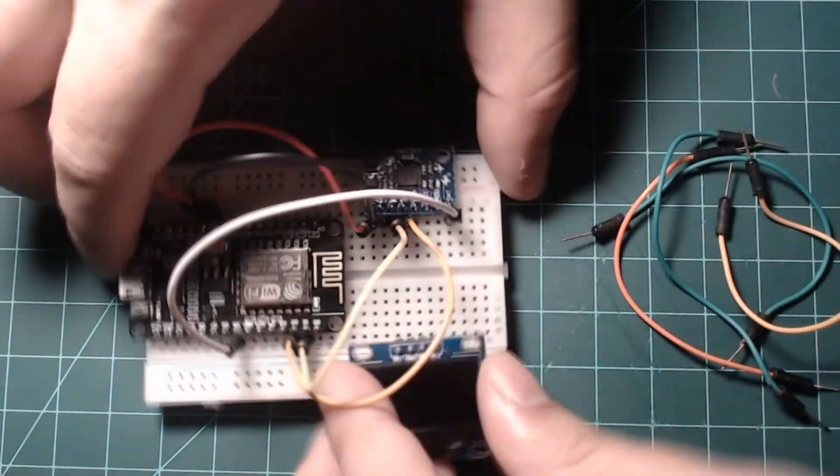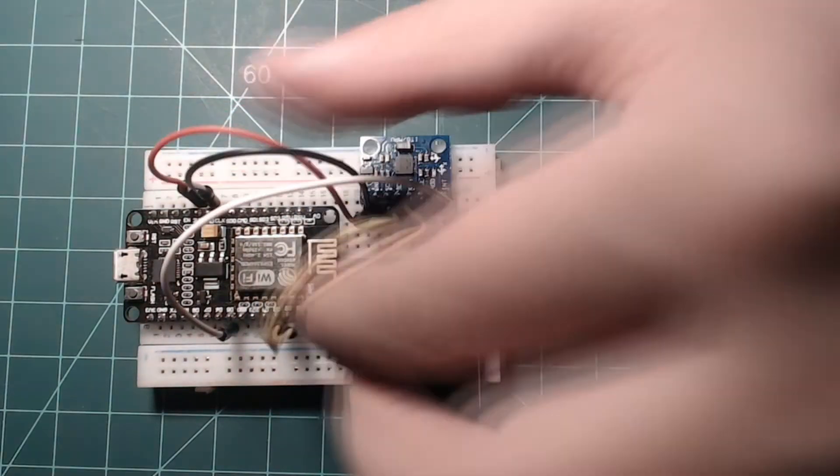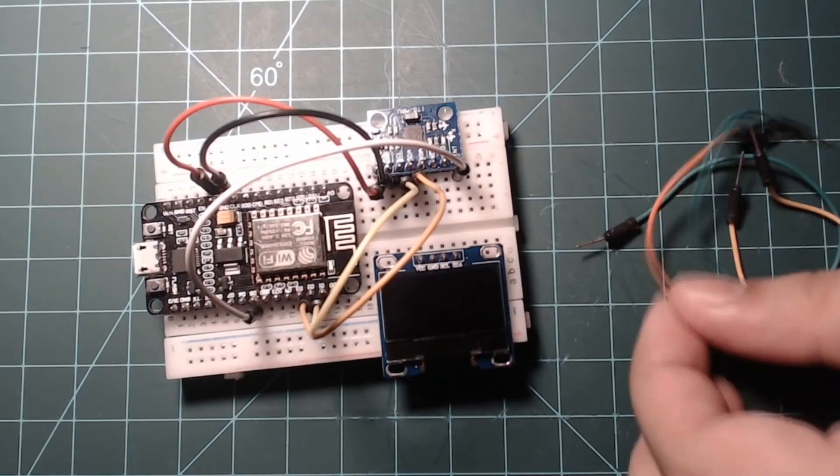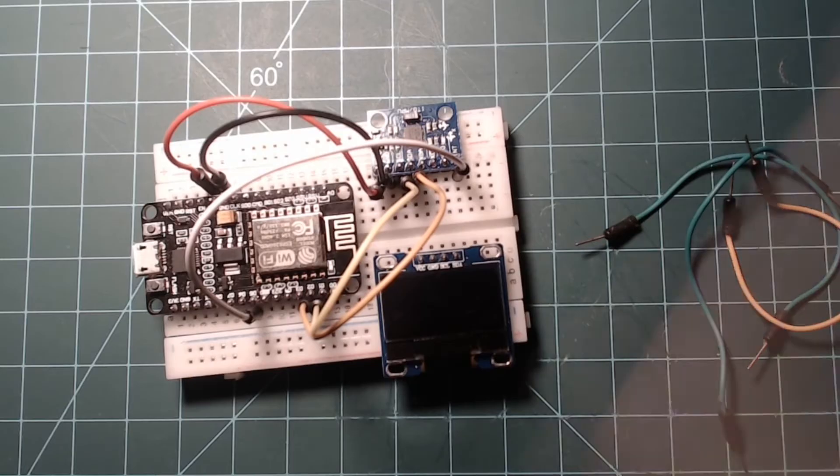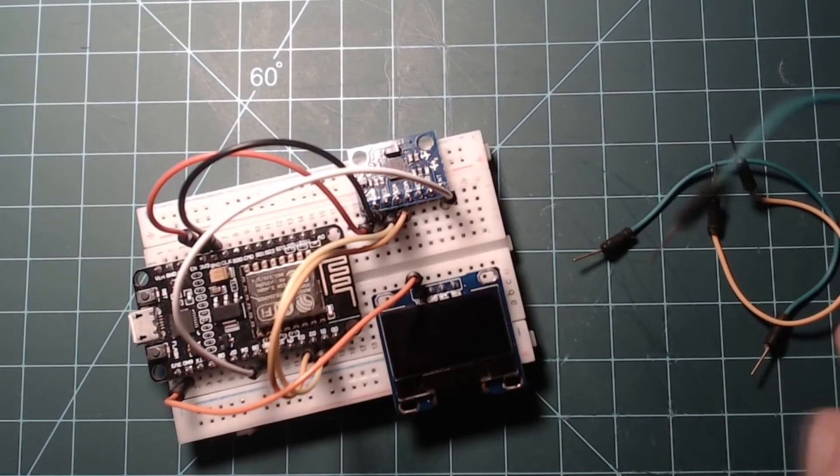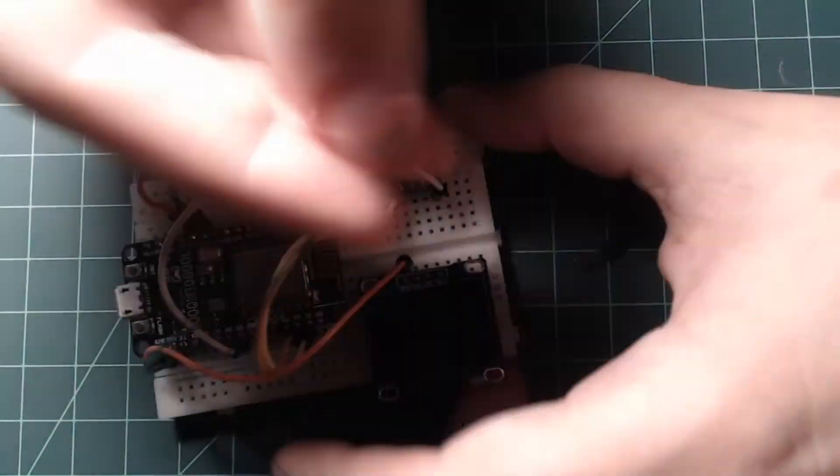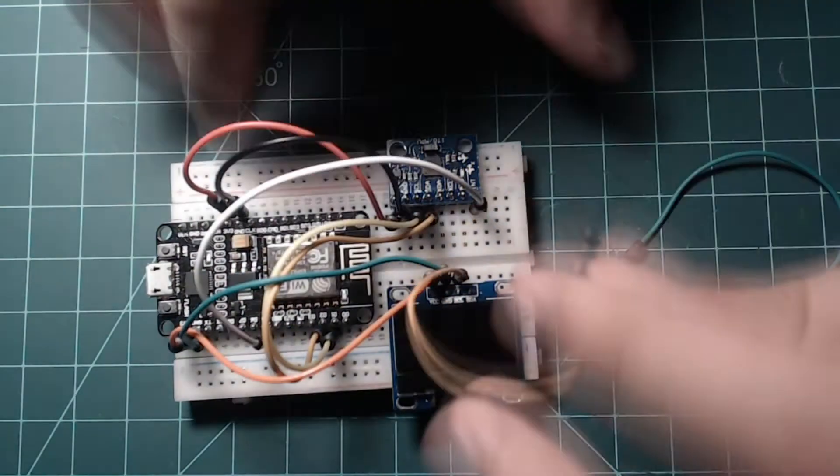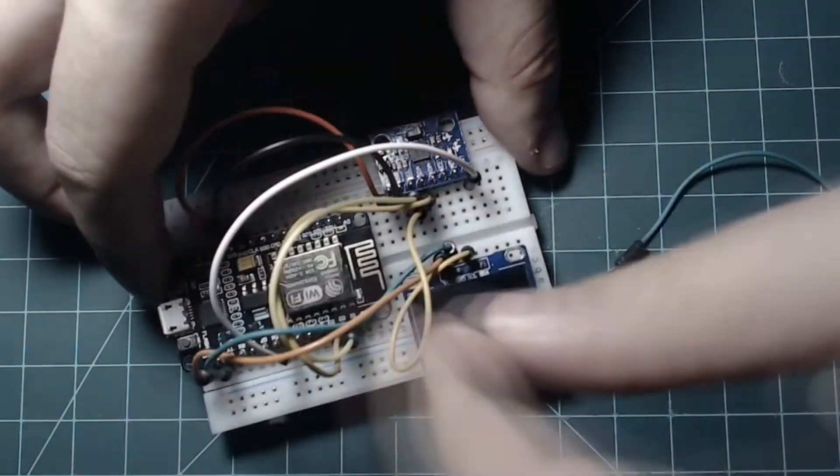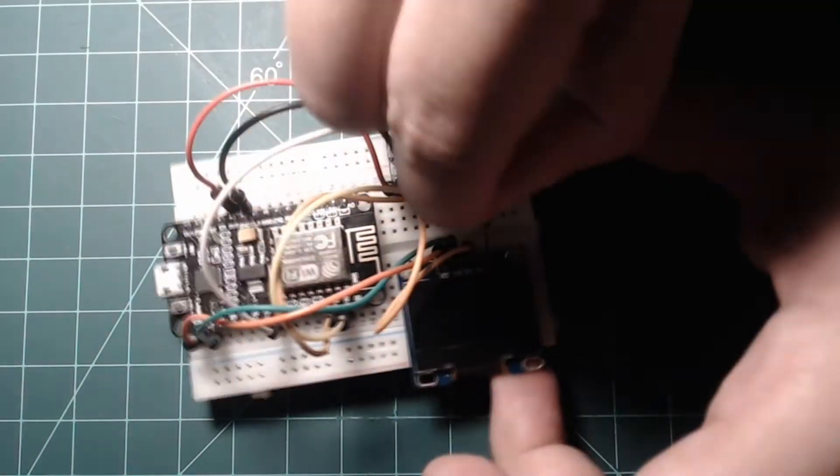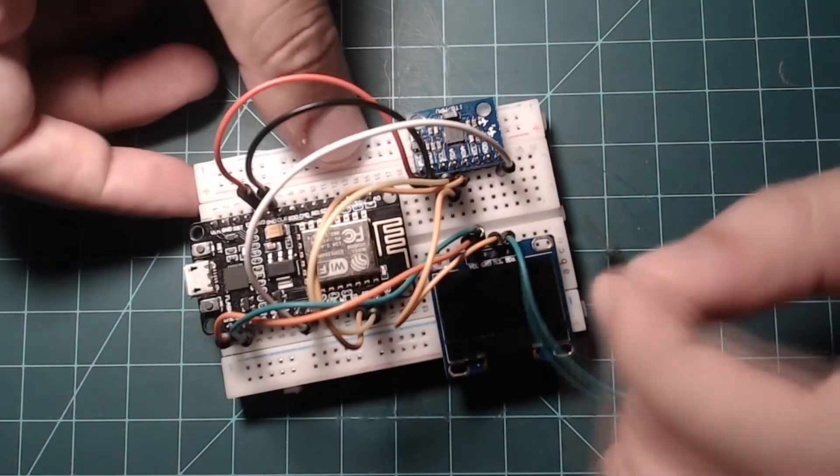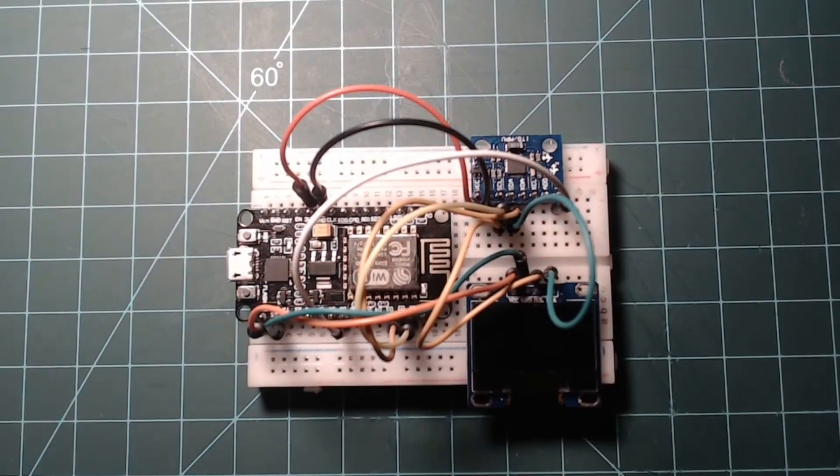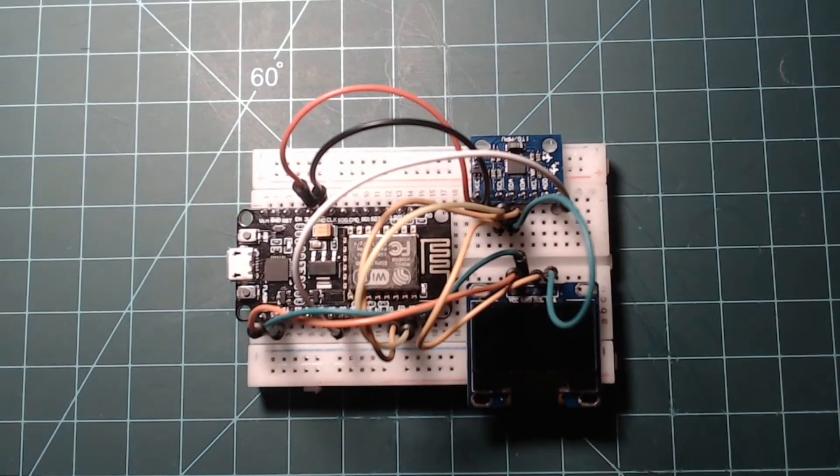Now connect the SSD1306 OLED display into the bottom half of the breadboard. Connect the VCC and ground pins on the display to 3V3 and ground pins on the NodeMCU. Lastly, connect the SCL and SDA pins on the display to the SCL and SDA lines. Since there isn't pin space above the D1 and D2 pins by the NodeMCU, they can instead be connected to the SDA and SCL pins on the MPU6050 module.